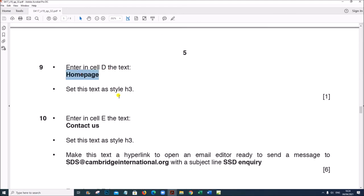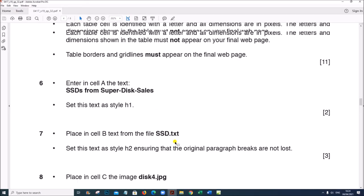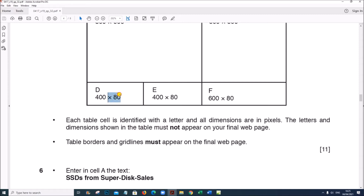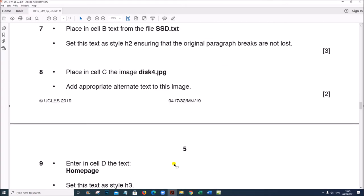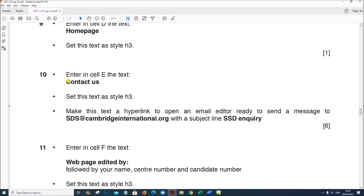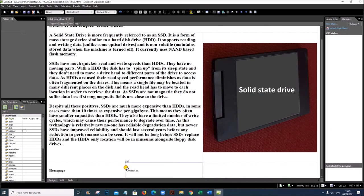Enter in Cell D the text 'Home Page' and set it to style H3. Select and set it as H3. Next, in Cell E type 'Contact Us' and set it to style H3.